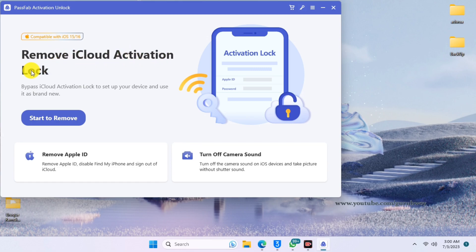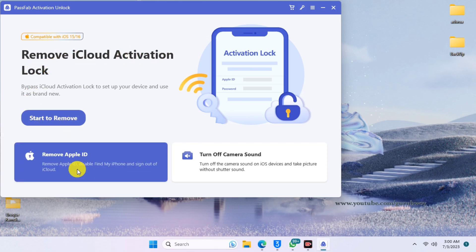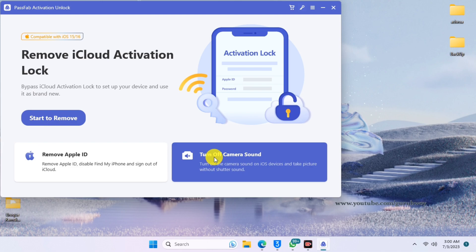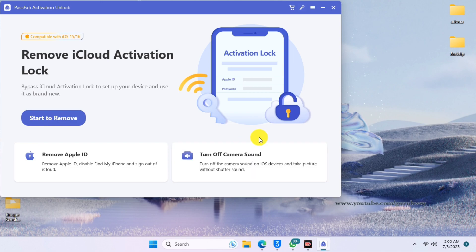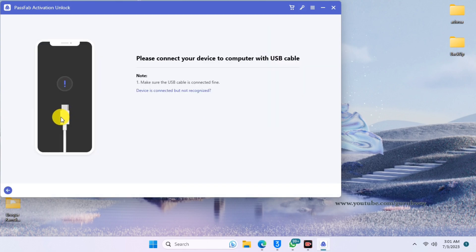Here we have three options in the UI. The main one is Remove Apple ID — this removes Apple ID from your device without using the previous password. Our main focus is to remove the activation lock or Apple ID from our device, so just click on Start to remove.